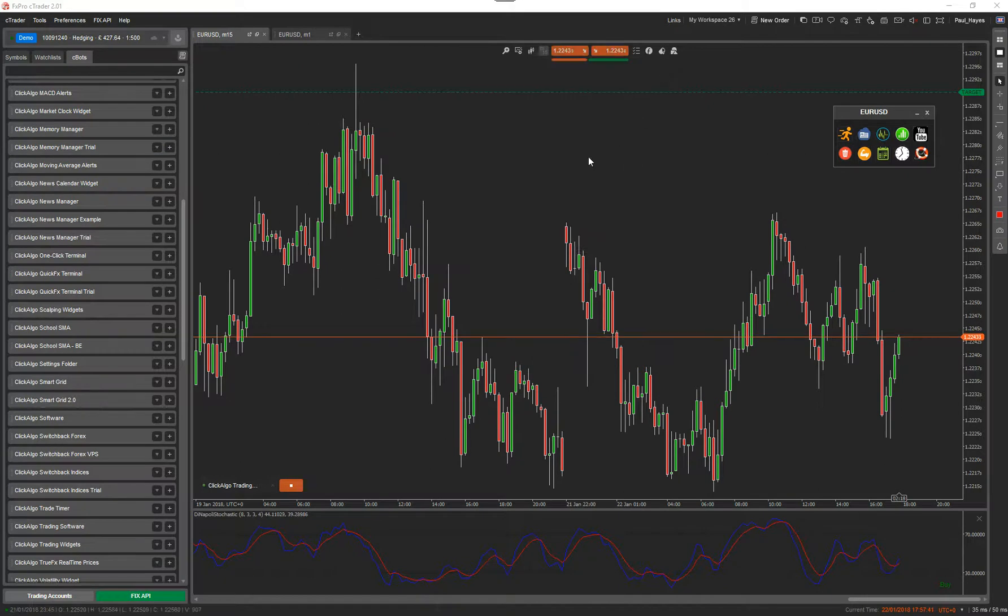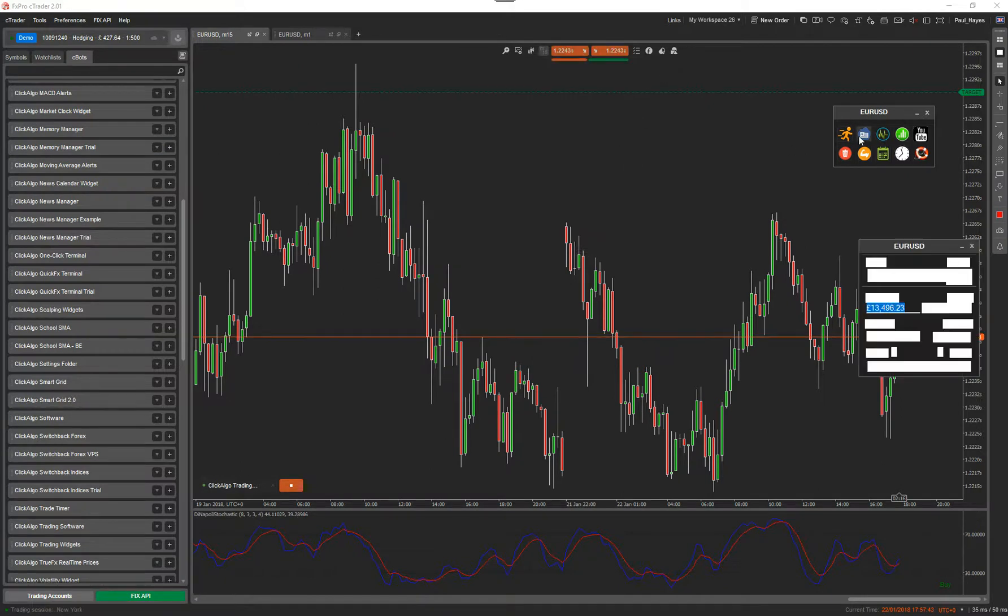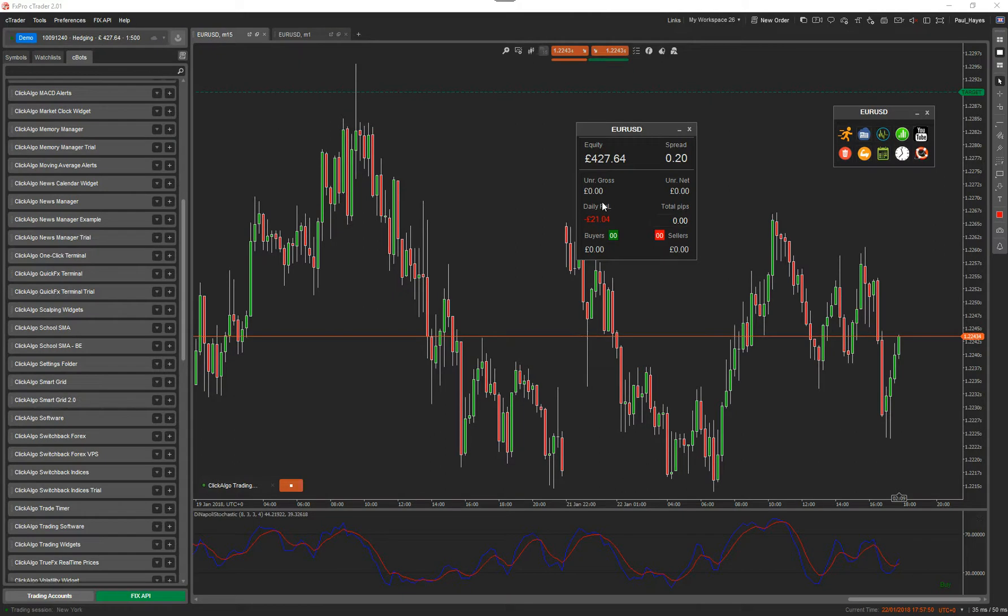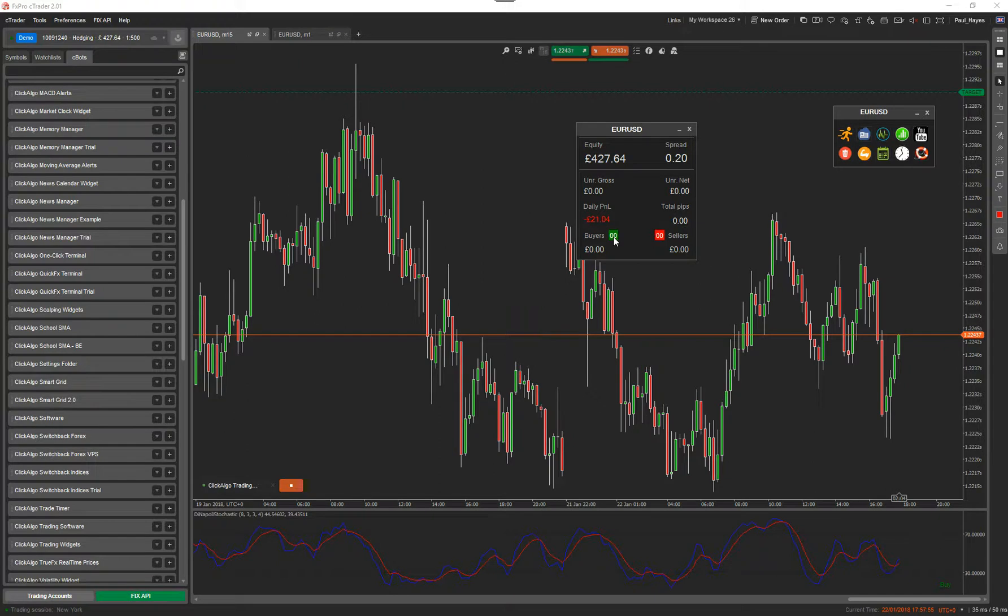So again, I'm just going to briefly go through them. There are other videos that explain each one of these in more depth. You've got the account profit and loss window, which shows you equity spread, daily profit loss, like you've got for today, for today's targets. How many buyers in green? How many sellers are open? It tells you the values there.